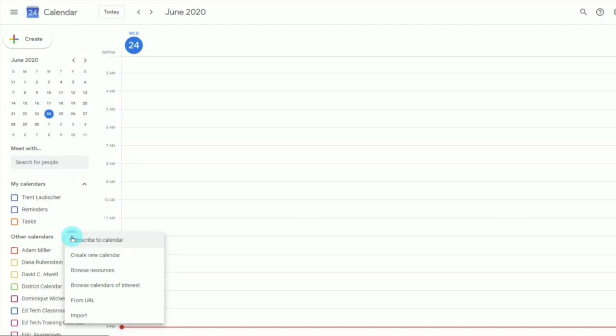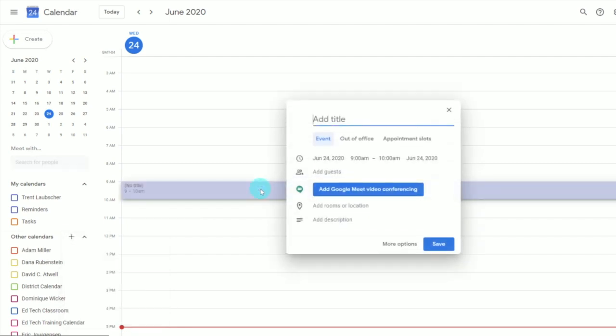From there, you can choose and search for individuals to share your calendar with. To view and subscribe to other calendars, click the plus symbol next to Other Calendars. You can search and subscribe to other calendars to have them display alongside your own — and once subscribed, you'll see that individual or organization's availability and events, making it easier to find time for meetings. Lastly, Google Calendar also syncs with Google Classroom and will, by default, show you the dates of assignments you've given in your classrooms.